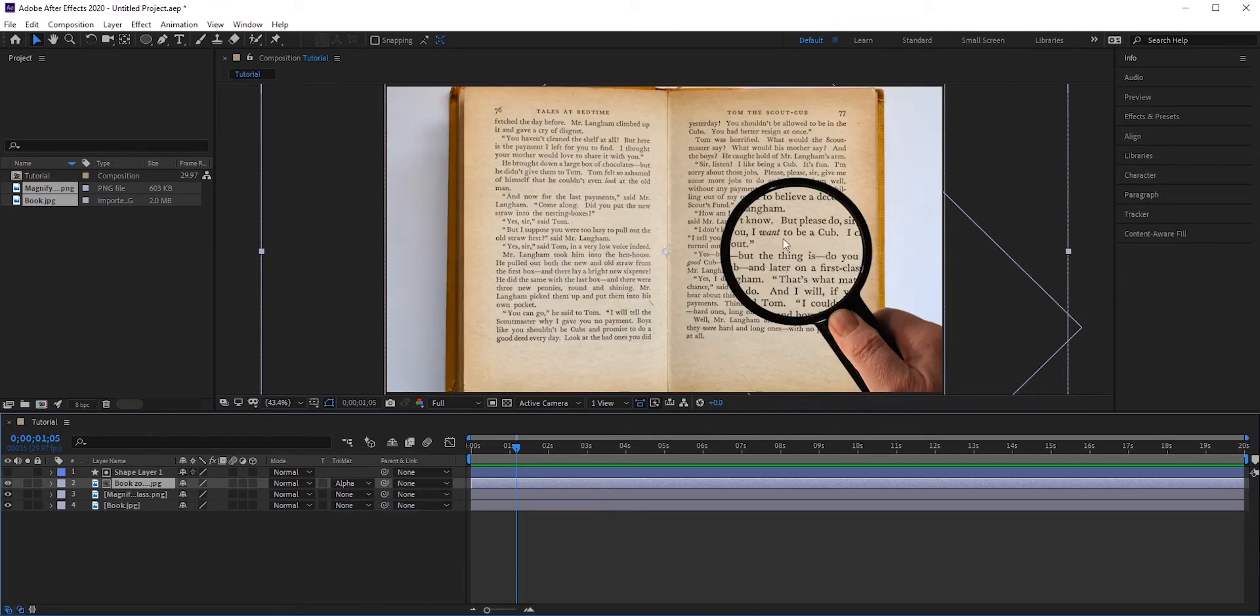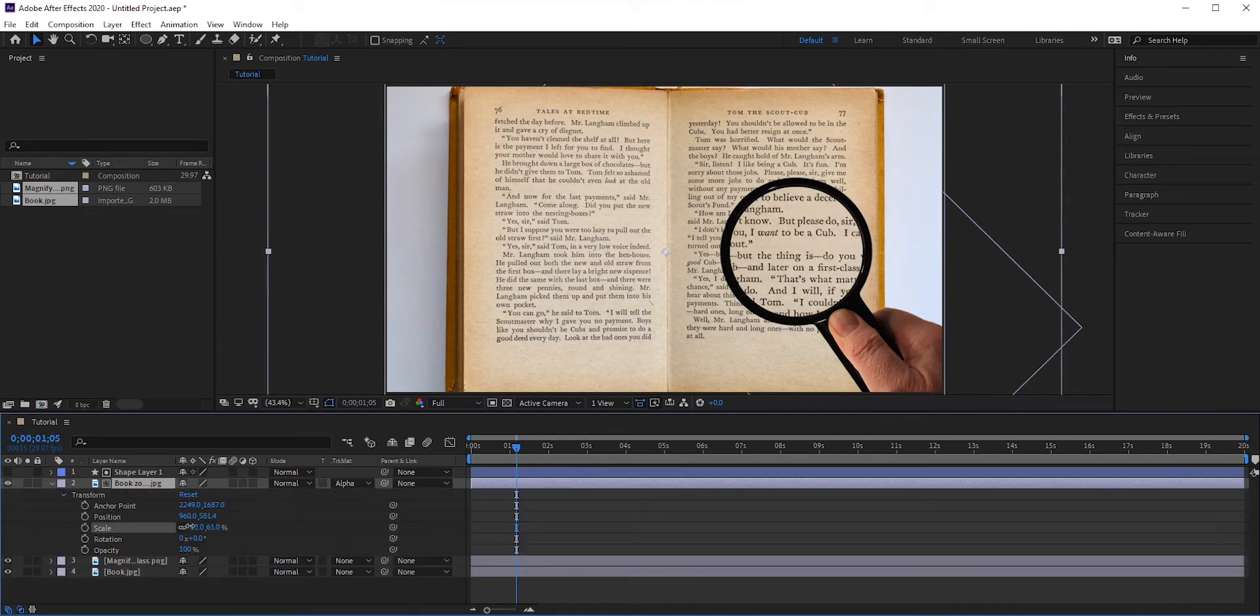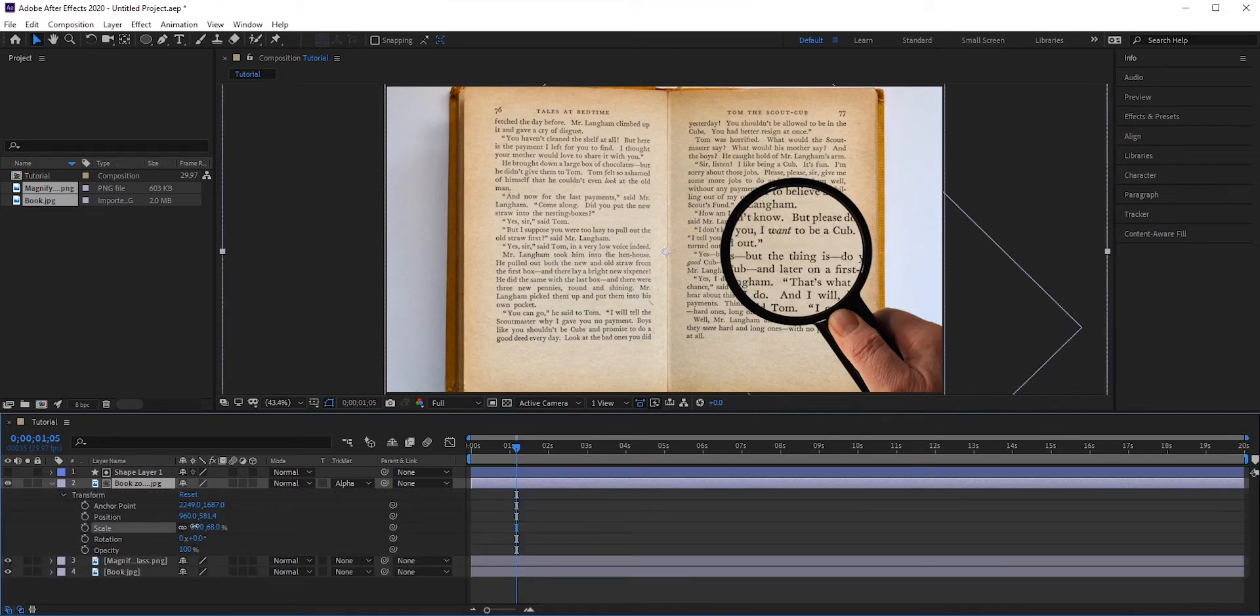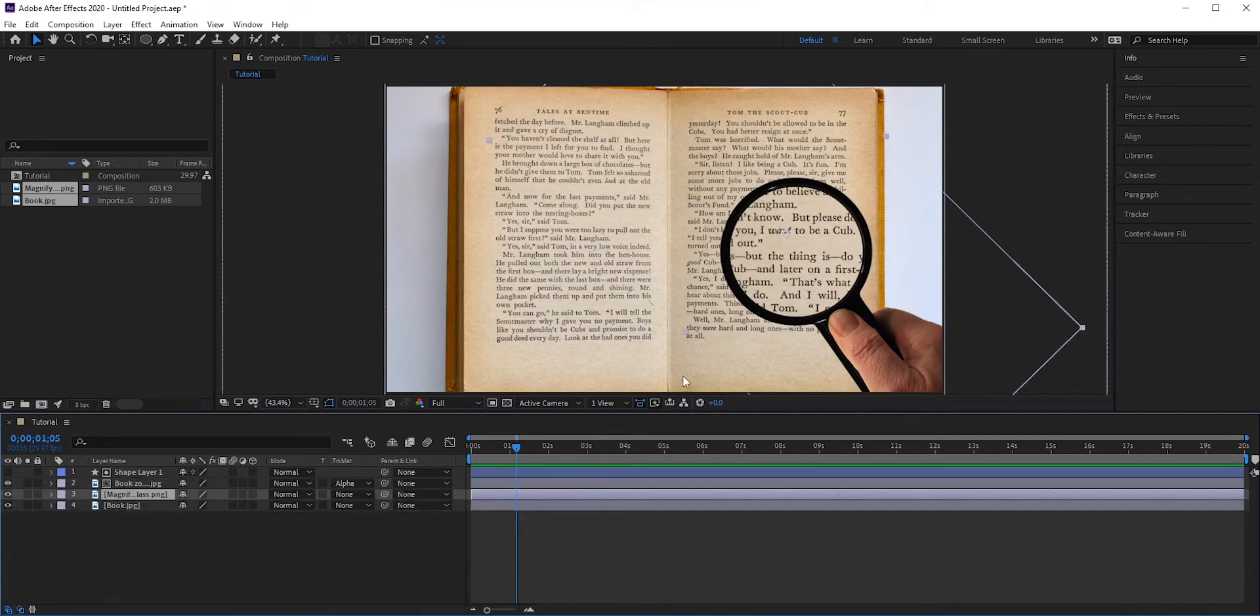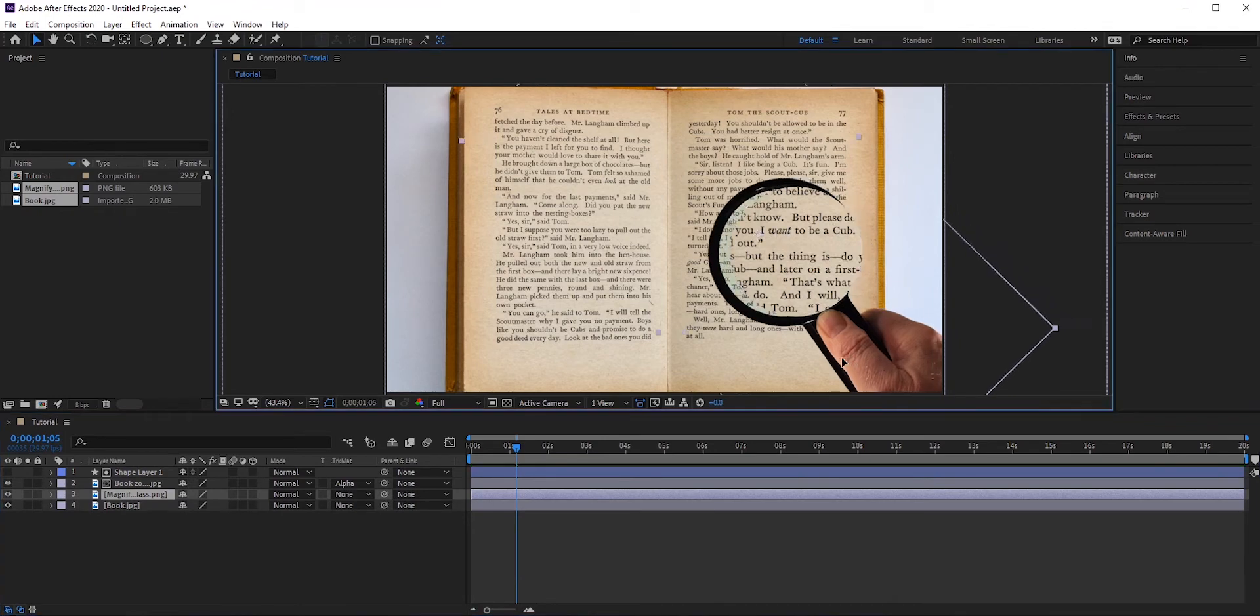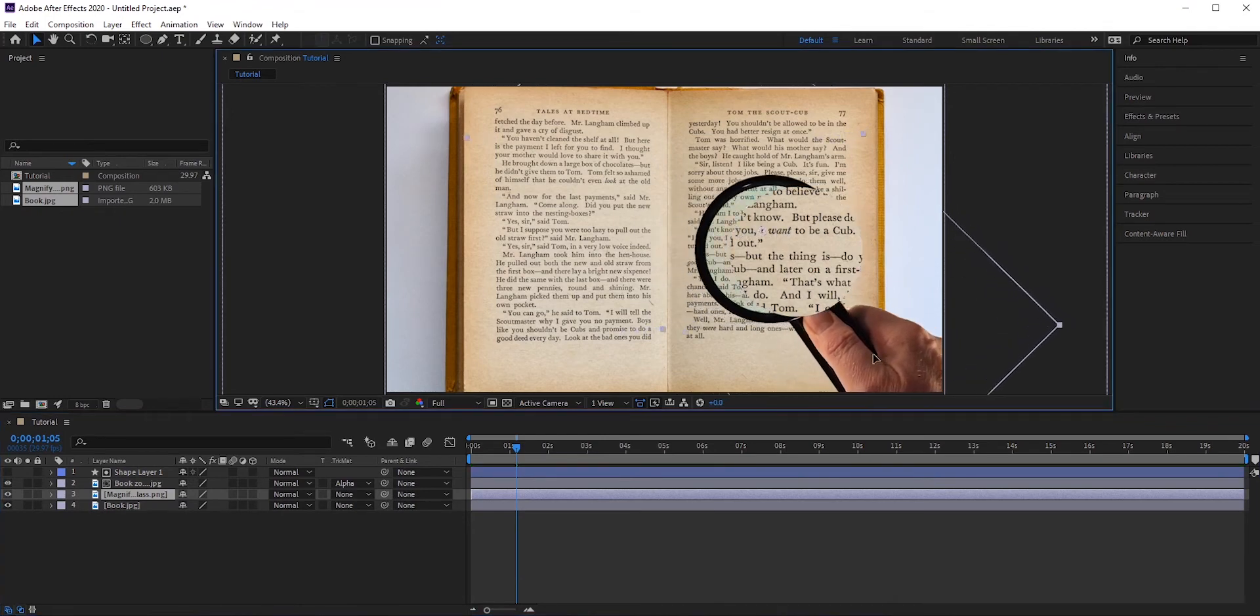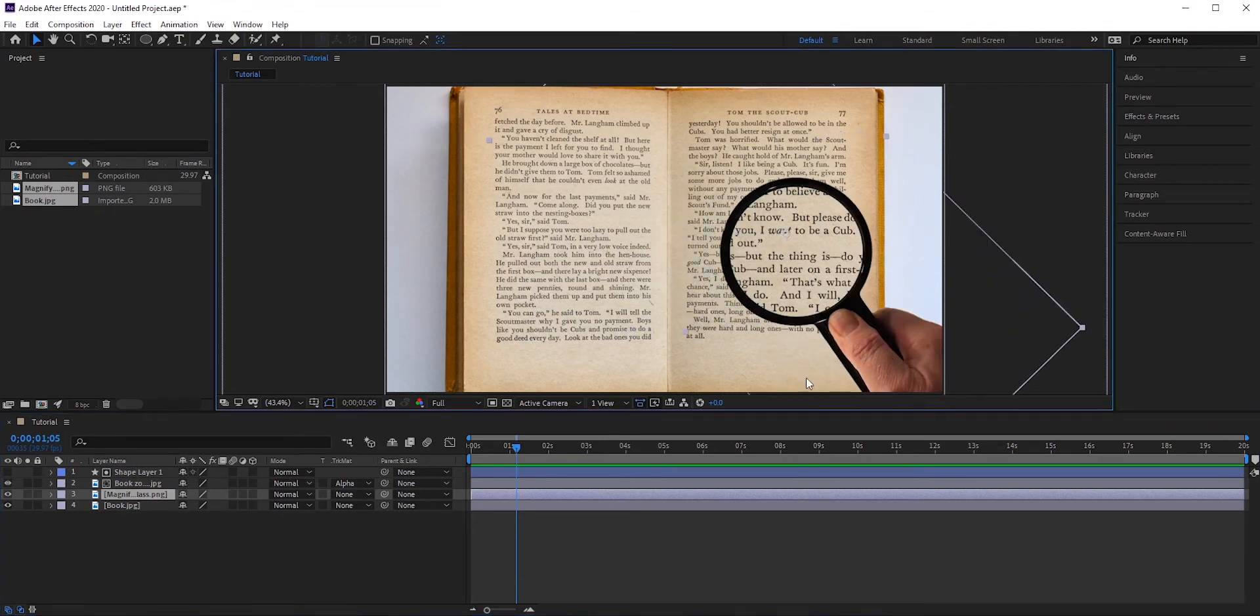Now if we want to zoom more, we can always do that by increasing the scale. But we have one problem: if we move the magnifying glass, the shape layer will not follow it.